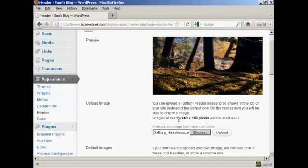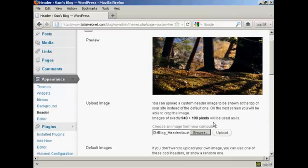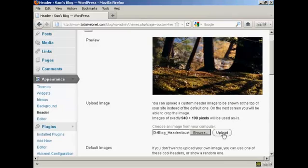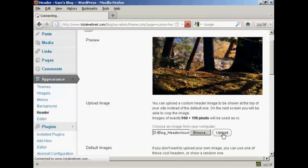Now, I've done this particular header to this size, 940 by 198 pixels. If it's any bigger than that, you'll be prompted to crop it on the next screen after you've uploaded. But as this is exactly 940 by 198, it's going to be used as is, so click on Upload.